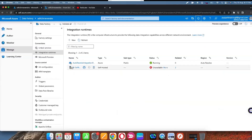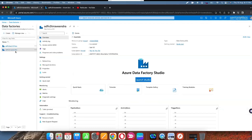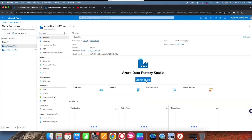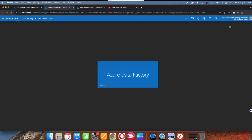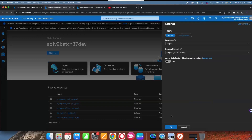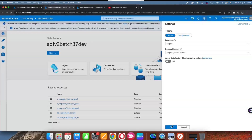Let's understand how to create linked self-hosted integration runtime, how to configure it, and how to use it. Here I have two data factories. In one data factory I have an existing self-hosted integration runtime, which I am going to show you.